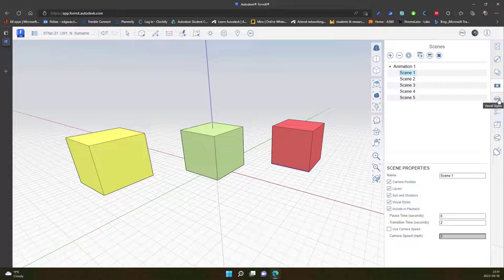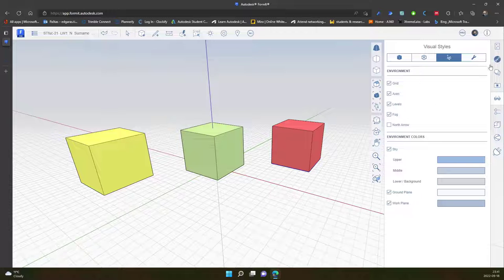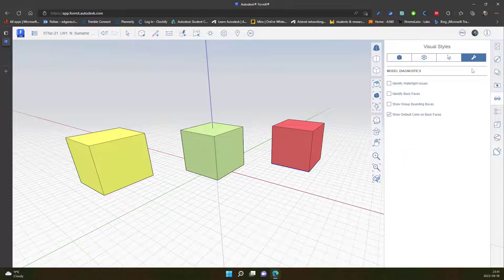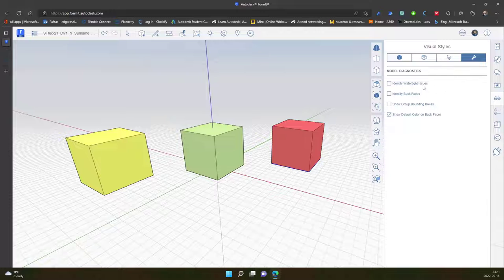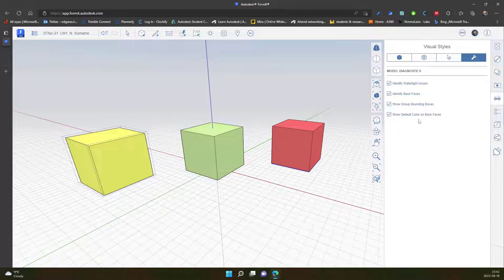And maybe it will be represented also in my animations. And the last part is model diagnostics. So I can activate additional tools which shows me problematic areas of my model. Identify watertight issues, identify back faces, show group bonded box, show default color on back faces.